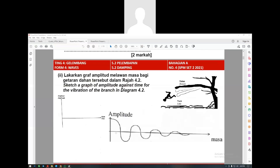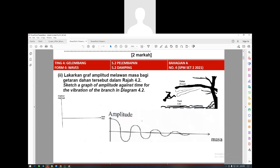They ask you to sketch a graph of amplitude against time. You have to draw the damping graph - amplitude over time. Make sure you write the full axis labels: amplitude slash centimeter, and time slash seconds. If you write anything without proper units it is wrong.